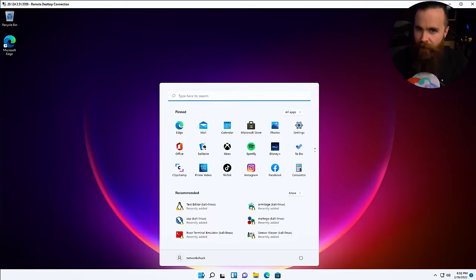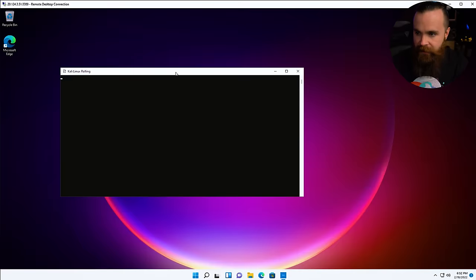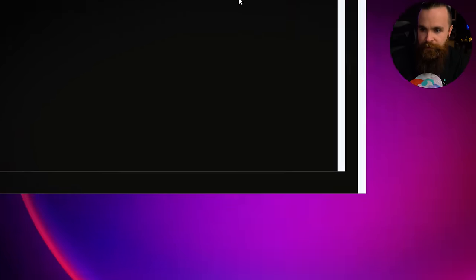Kali Linux and Ubuntu on Windows. It's the craziest thing. Check this out. They run like apps on the system. There's Kali. Look, it's Ubuntu.